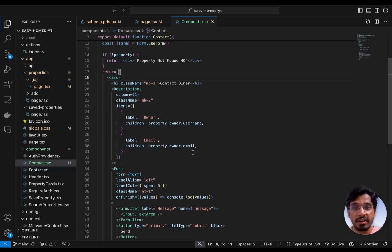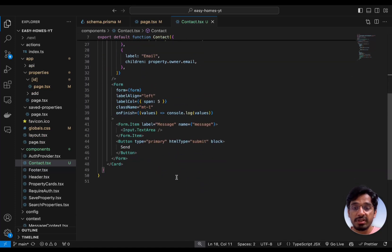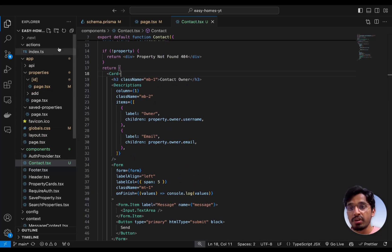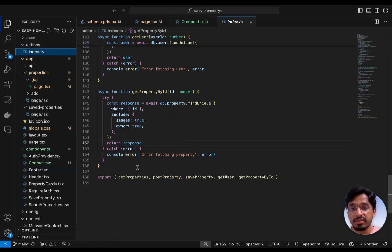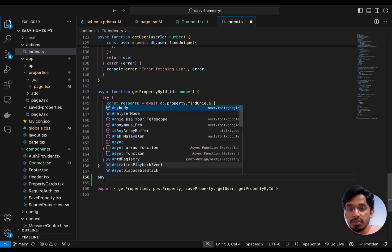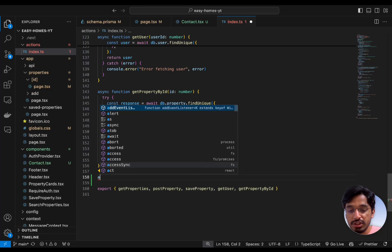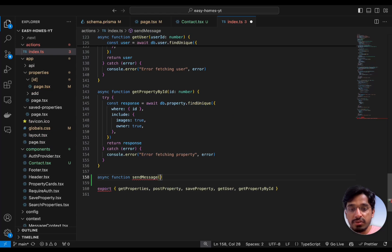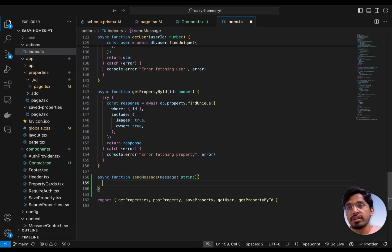Now let's go ahead and create a server action for the contact form. When we submit the form, it should pass in the message and send it to the appropriate property owner. Let's open our actions file and create a function called sendMessage. This is going to be an async function that receives the message itself, which is going to be of type string. Inside the body of the function we open a try-catch and then pass in the message to the message model we created.